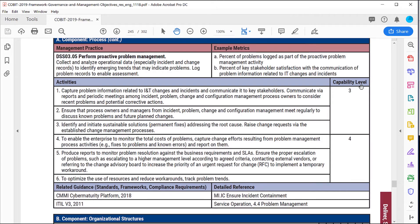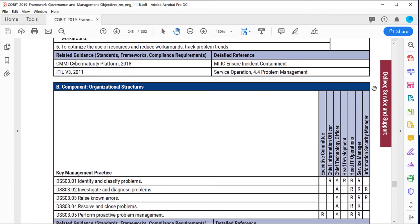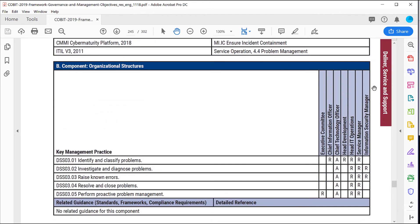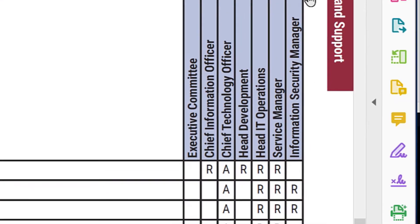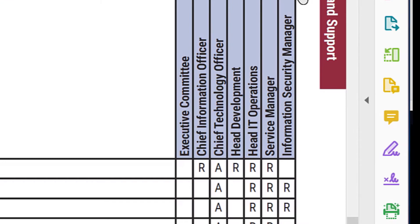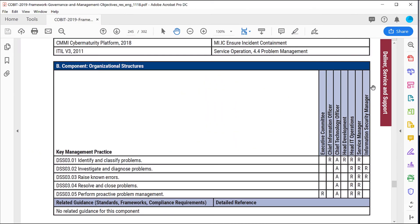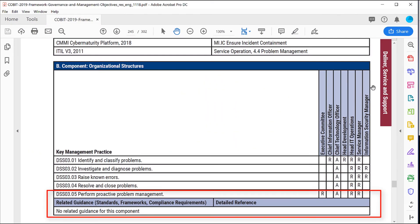That was the first component. The second one we have is Organizational Structures. We're given the RACI chart at this level. Notice it only gives us R and A, because C and I — the Consulted and Informed — you determine at your organization. You also see related guidance and any detailed references if they're available.